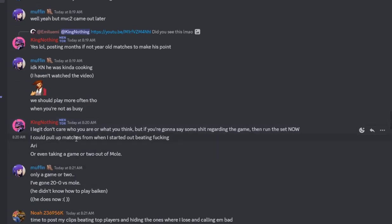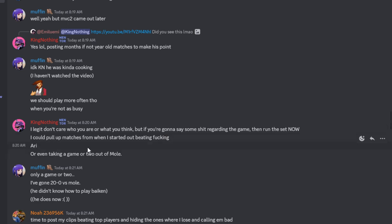I don't care who you are, what you think, but if you're going to say some shit regarding the game, then run the set. Once again, whenever I beat people it just doesn't count. I can tell you I never lost to you in a set. Sorry dude, you never even beat me a single round that I saw. I could pull up matches from when I started out beating Aria or taking a game or two out of Mole.